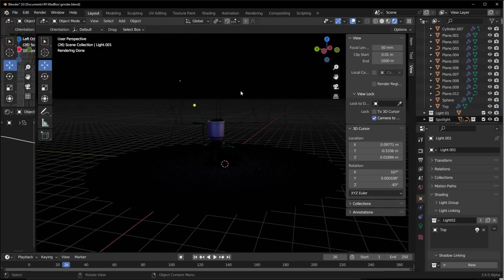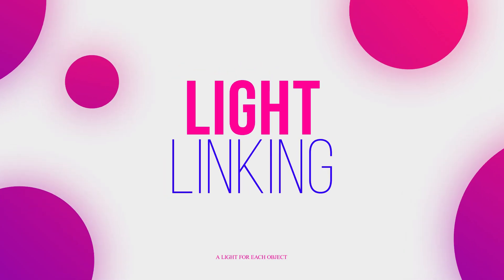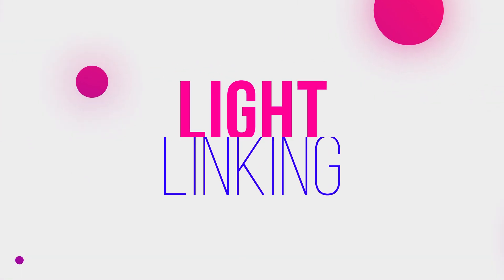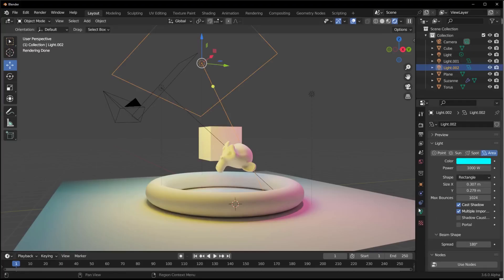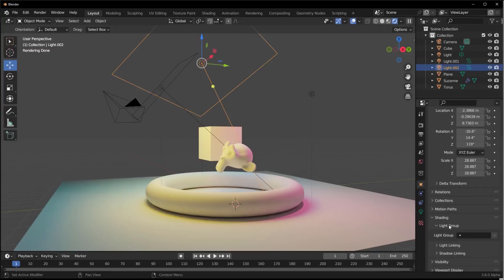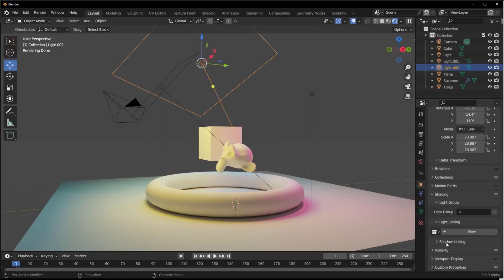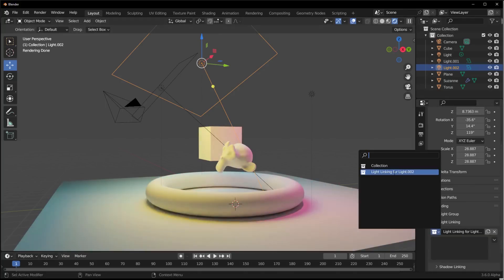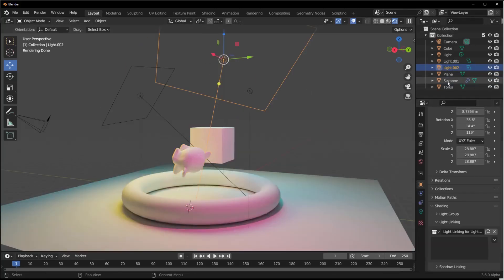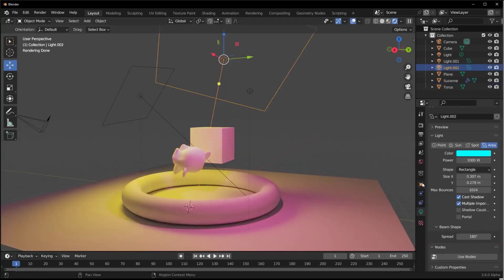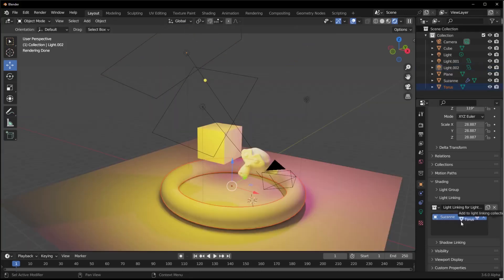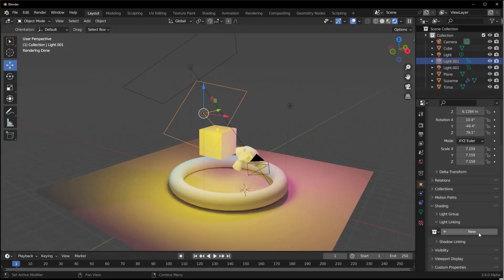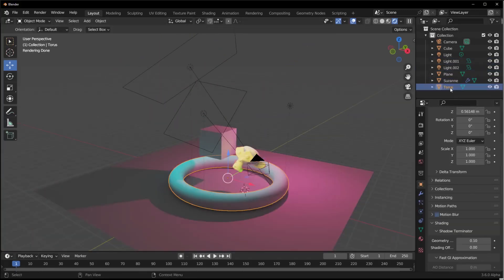One of the most significant new features is Light Linking, which allows you to control which lights affect which objects in a scene. This feature is essential for creating more realistic lighting setups, especially for complex scenes with many lights.